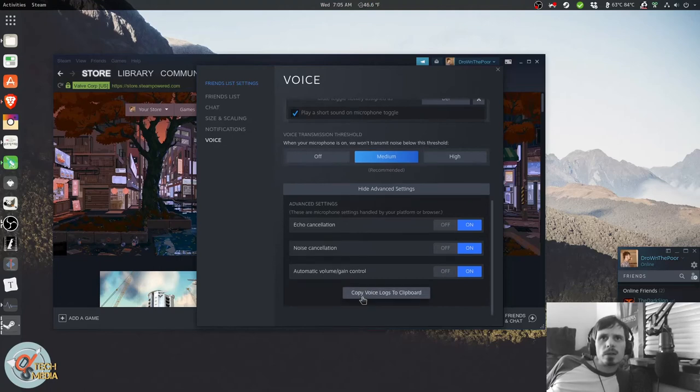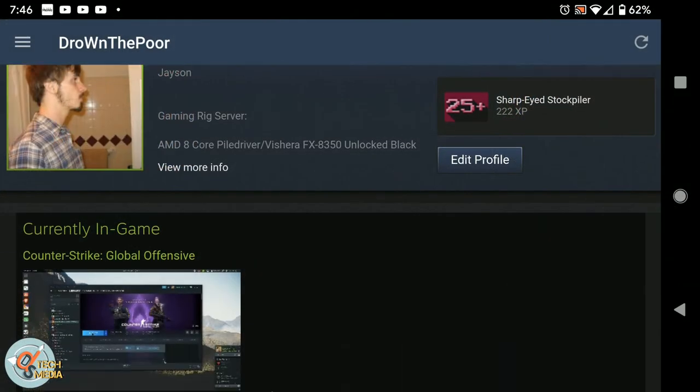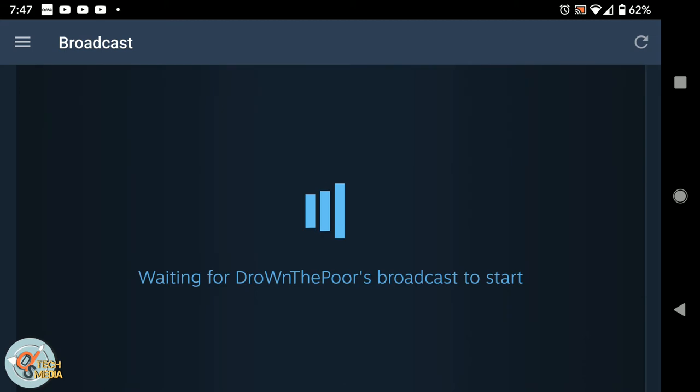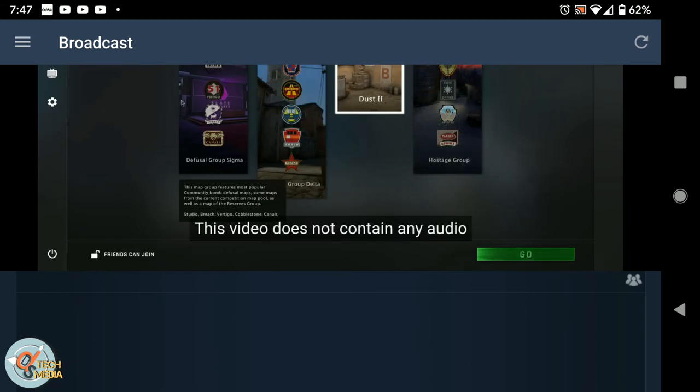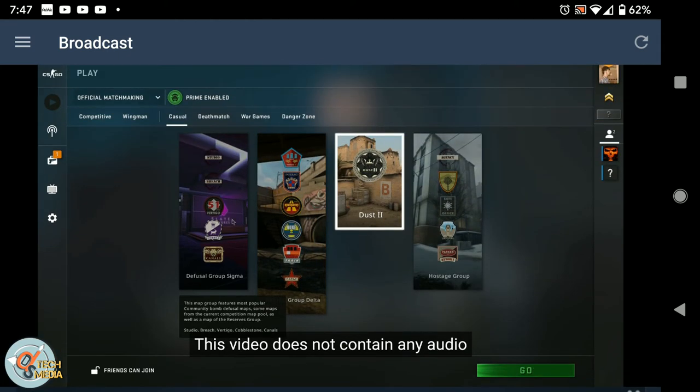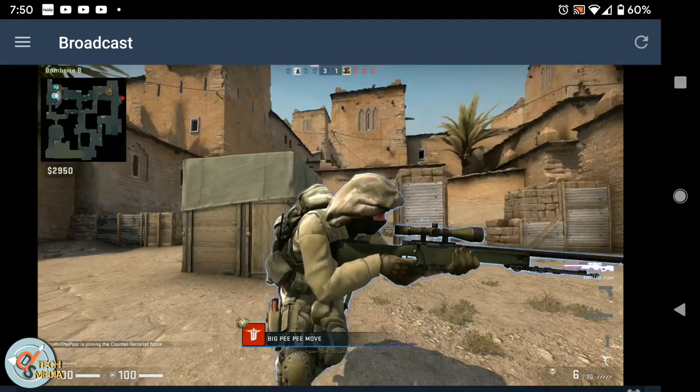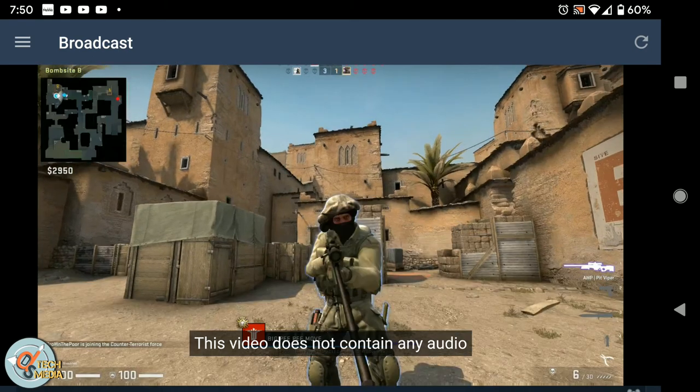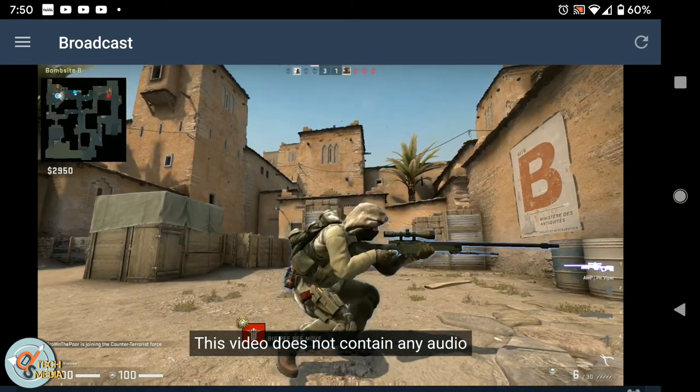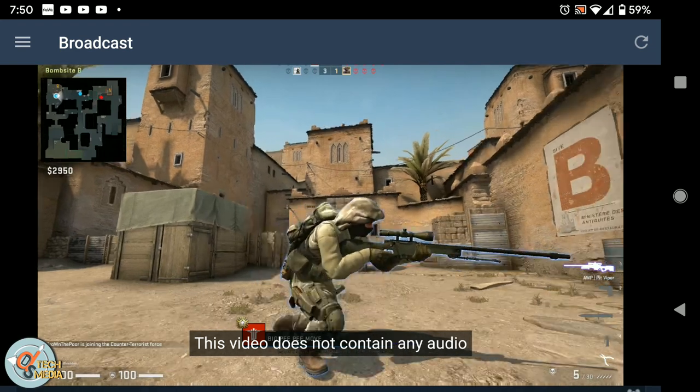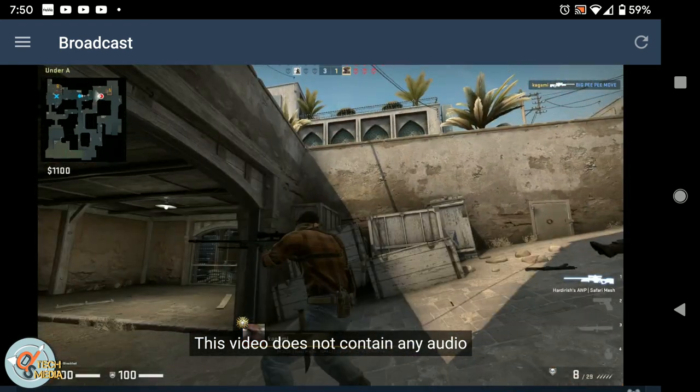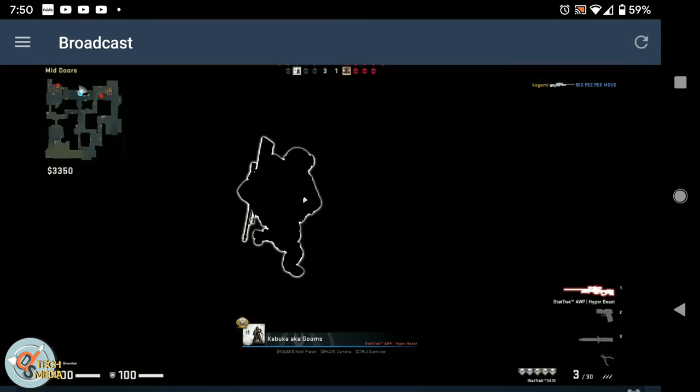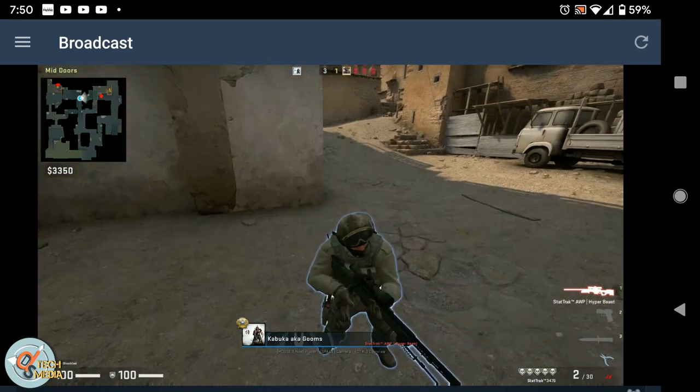So I managed to test the broadcasting. It starts automatically when you begin playing a game. It does not work if you're using Steam's in-home streaming. I tested it with Counter-Strike CSGO. And I viewed the broadcast on my Android phone. Unfortunately, I only recorded a few minutes of it because the frame rates were unbearable.